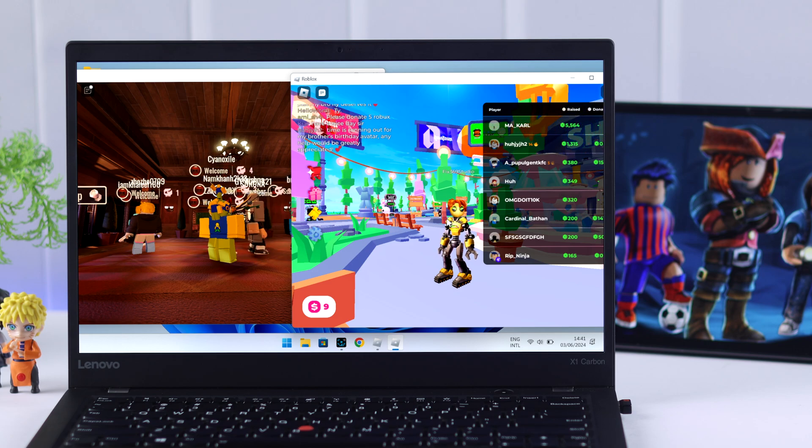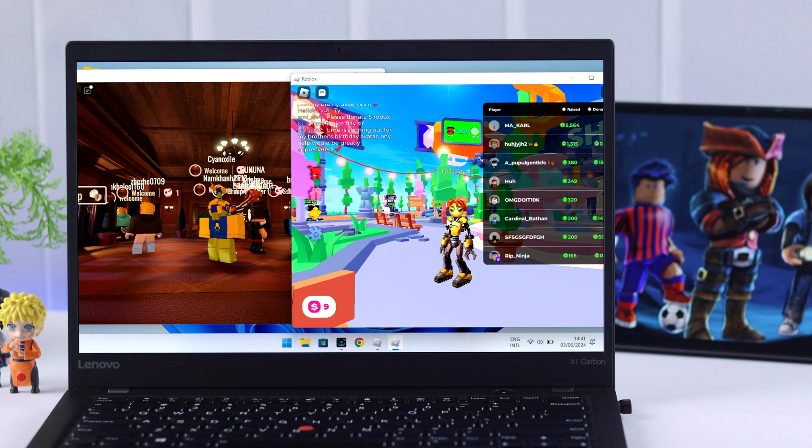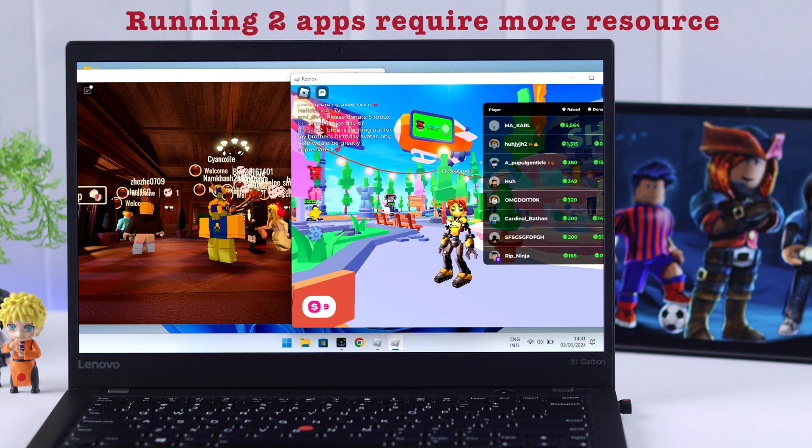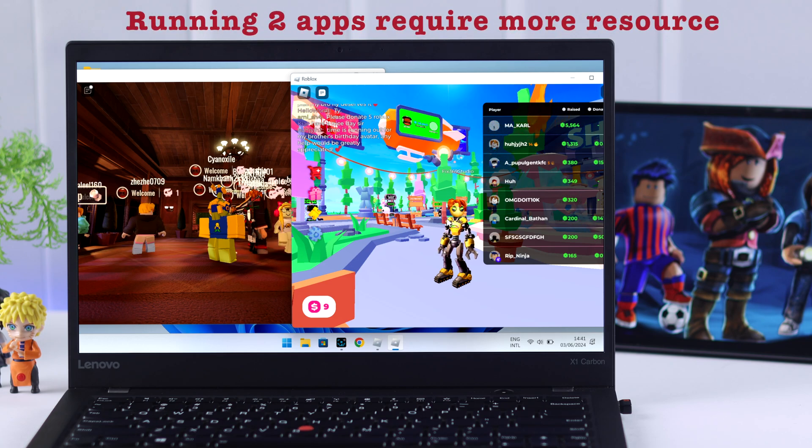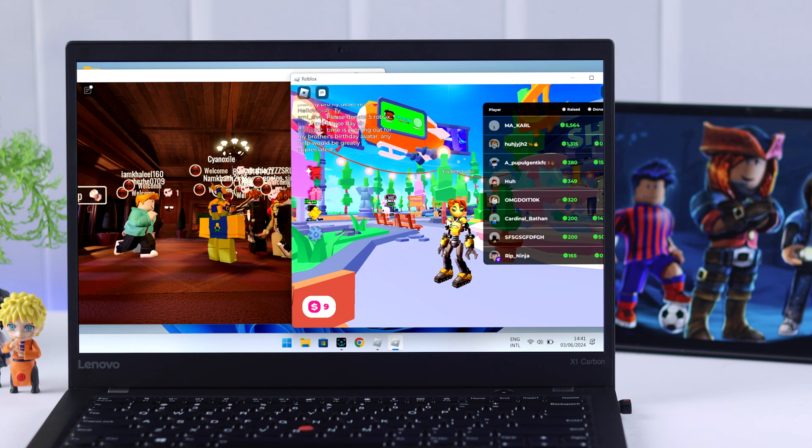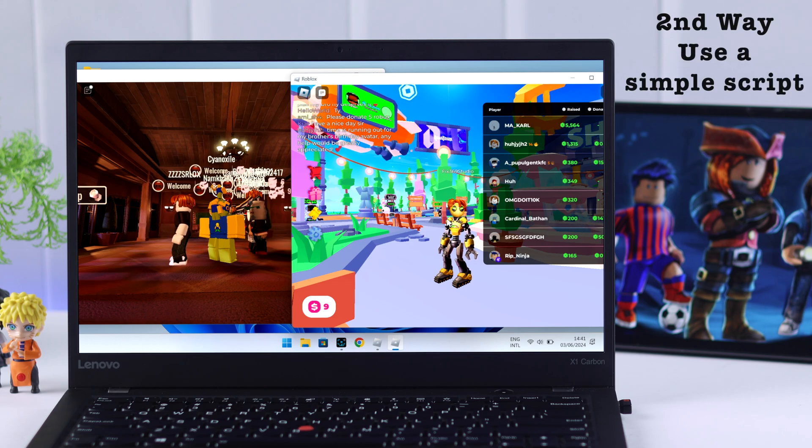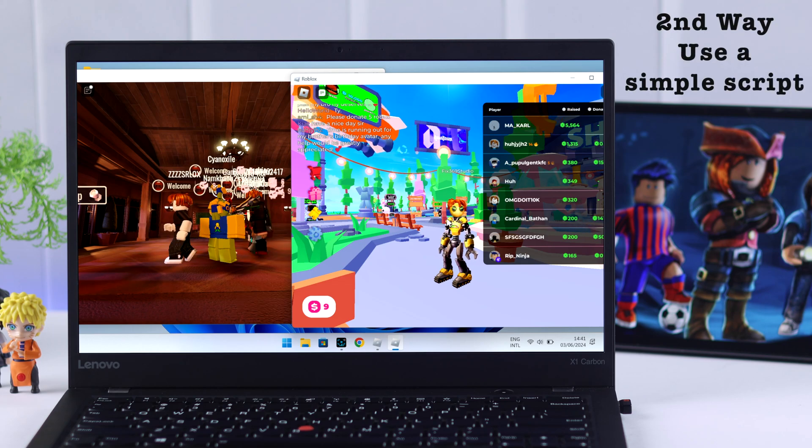But note that as you're running two different apps at the same time, it may cause some lagging issues if you don't have an advanced system. In that case, the second option comes in handy.